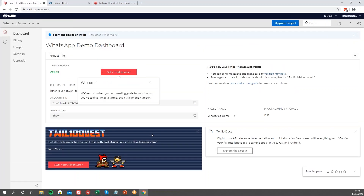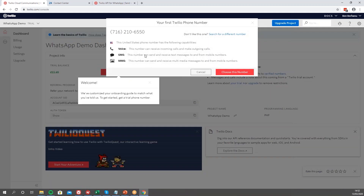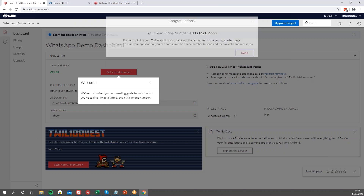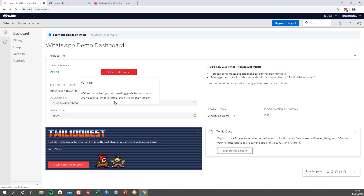Now that our project is set up, we can get our new number. In order to do that, as you can see there's a big red button right in the middle. Click on that, and you can either select the number it gives you or search for a different one. For my purposes this one is perfectly fine, so I'm going to choose this number. Press Done, and now I have a number associated with my account.